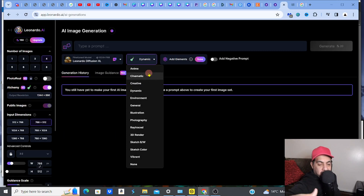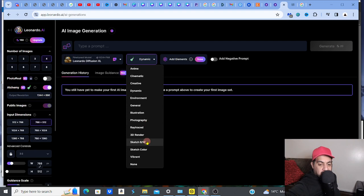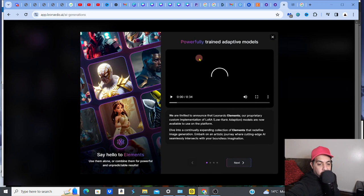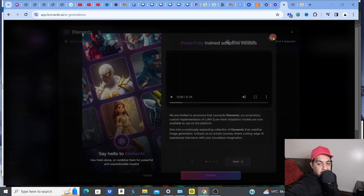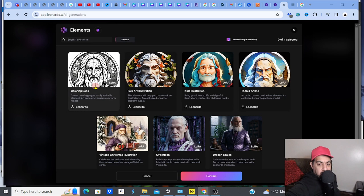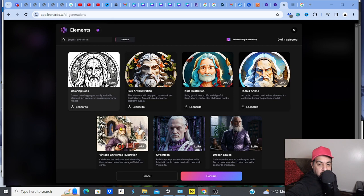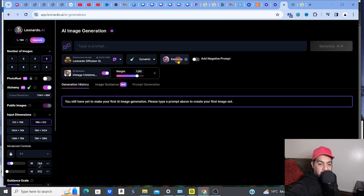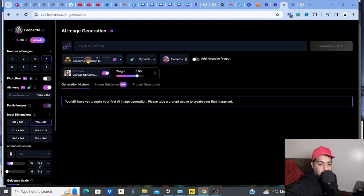You've also got style options like cinematic, creative, dynamic, illustrative, photography, sketch color, vibrant, and so on. Leonardo has loads of elements - coloring book element, illustration element, vintage Christmas elements. If you're looking to do clip art in a vintage style, that's a good one. I'd go for this vintage Christmas element for a coloring book style - it's more cartoon anime-esque. I'll click it and confirm.